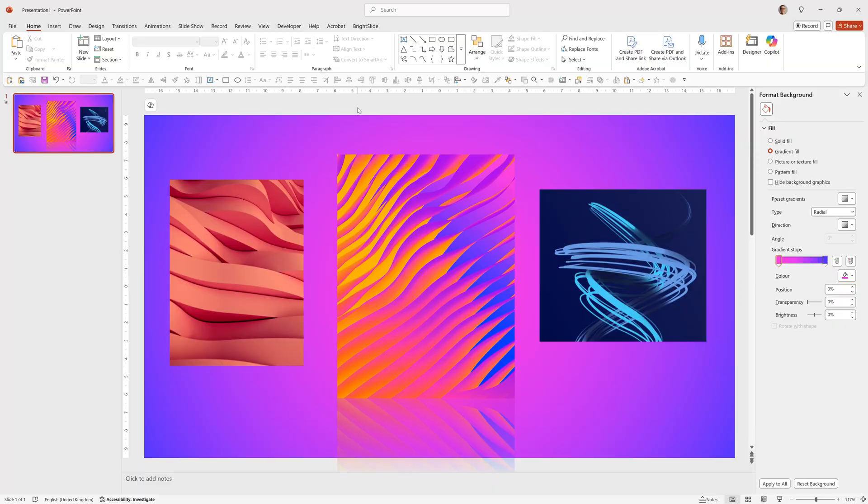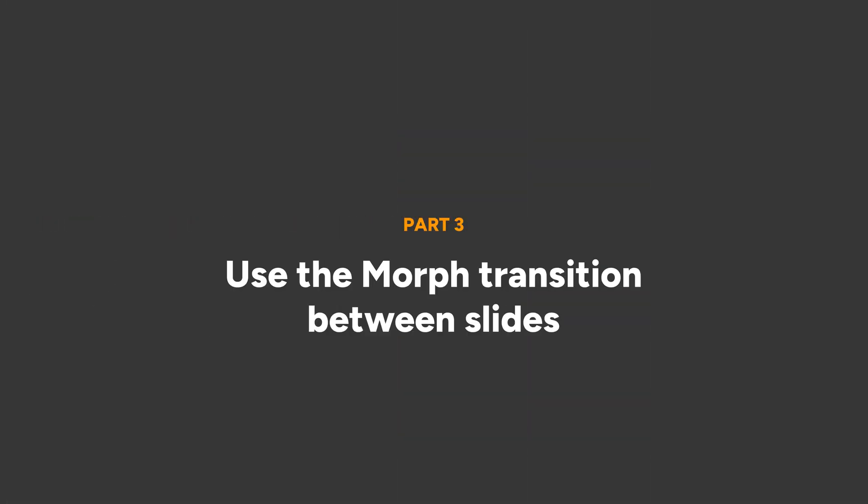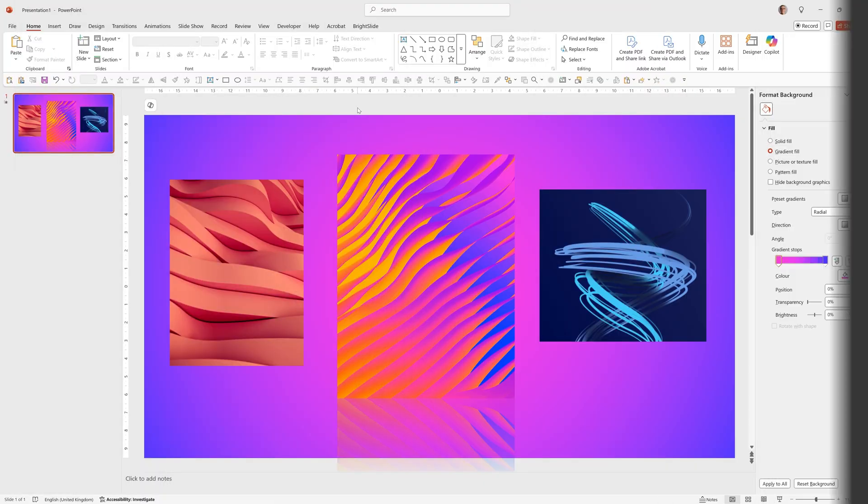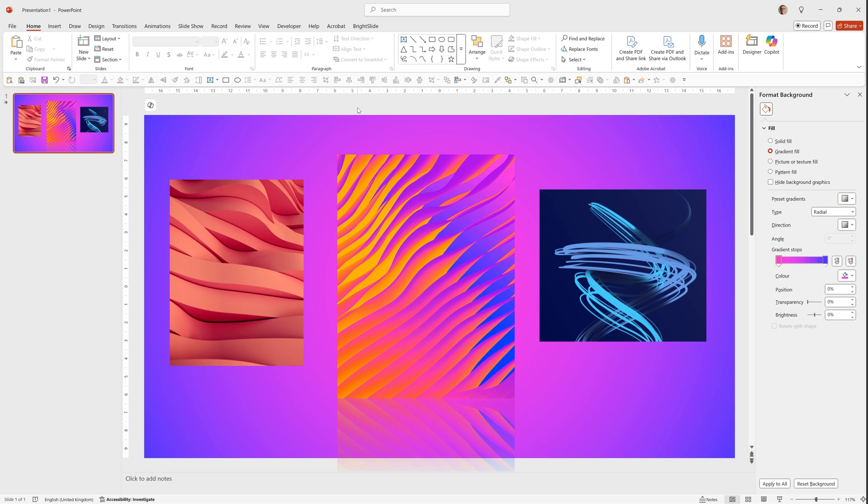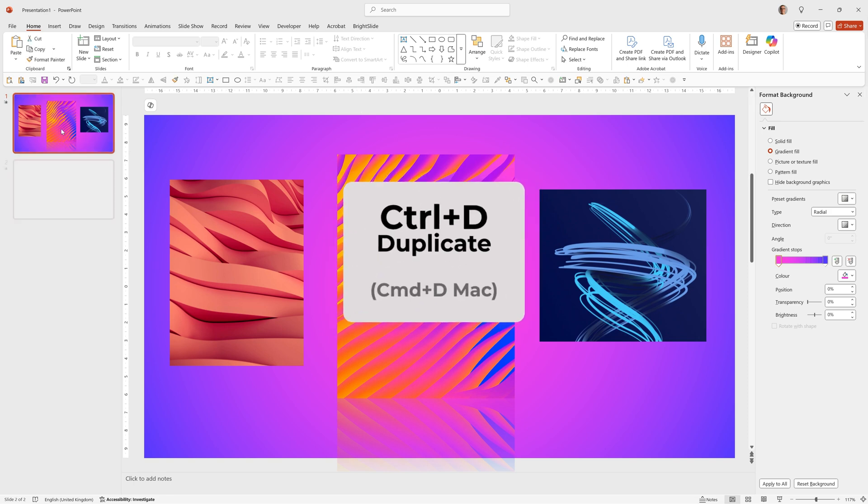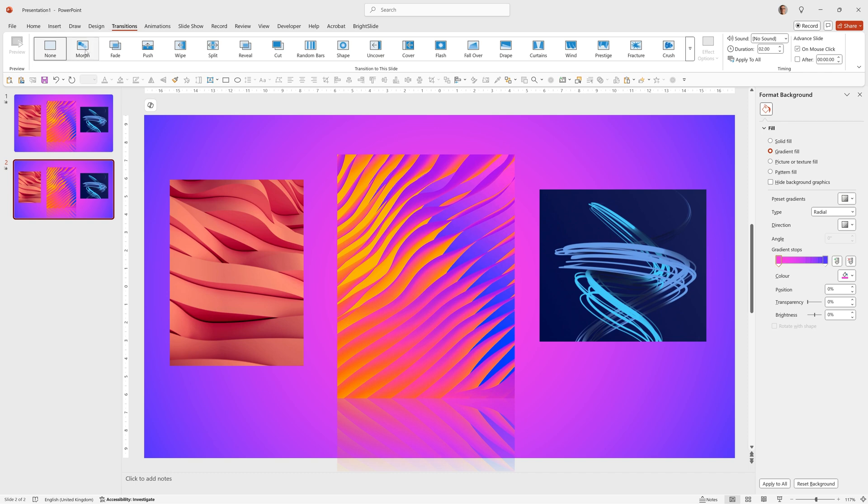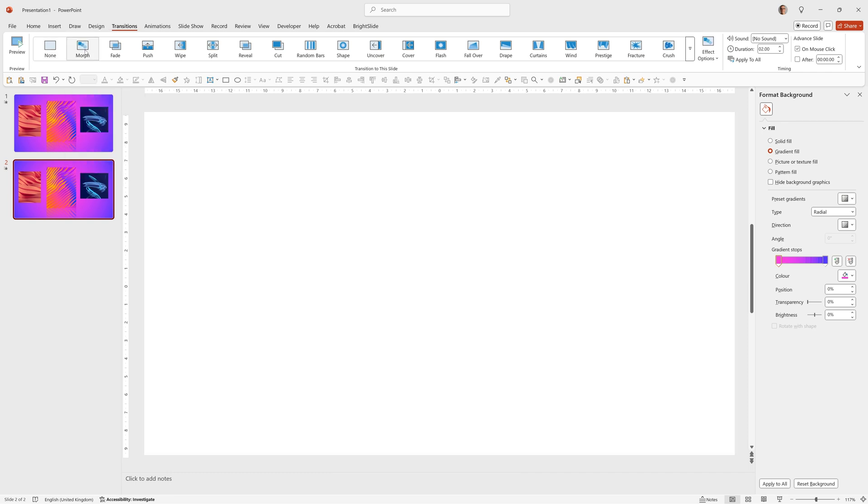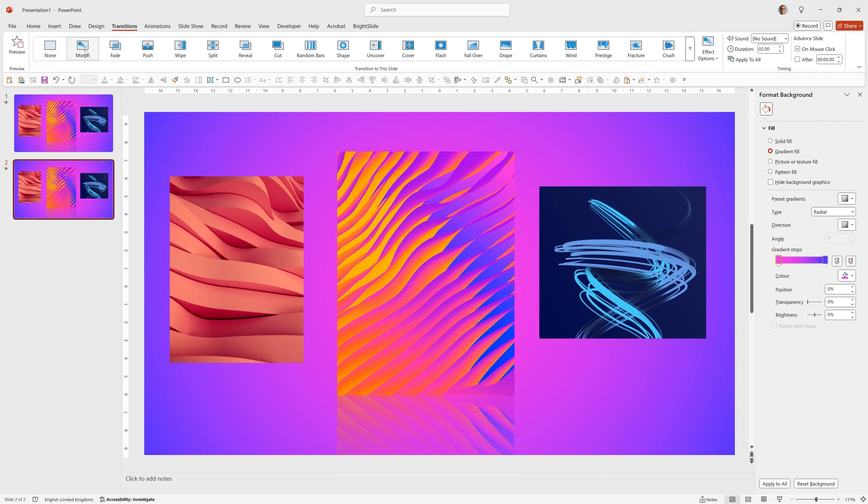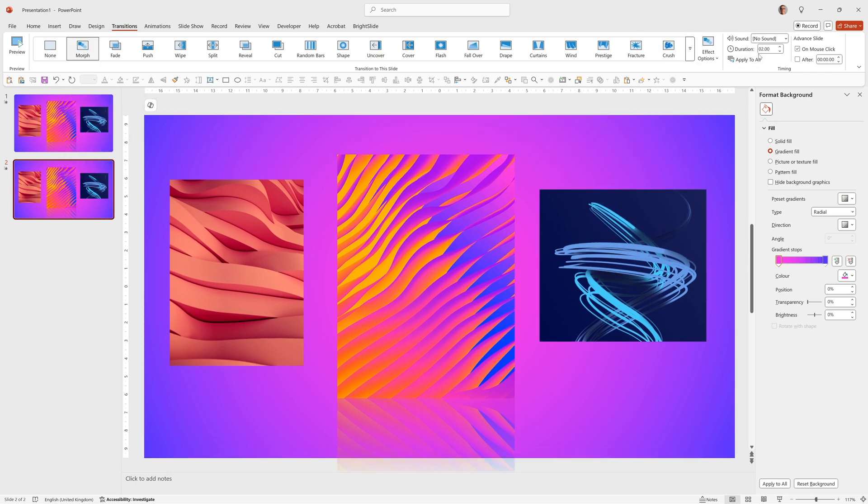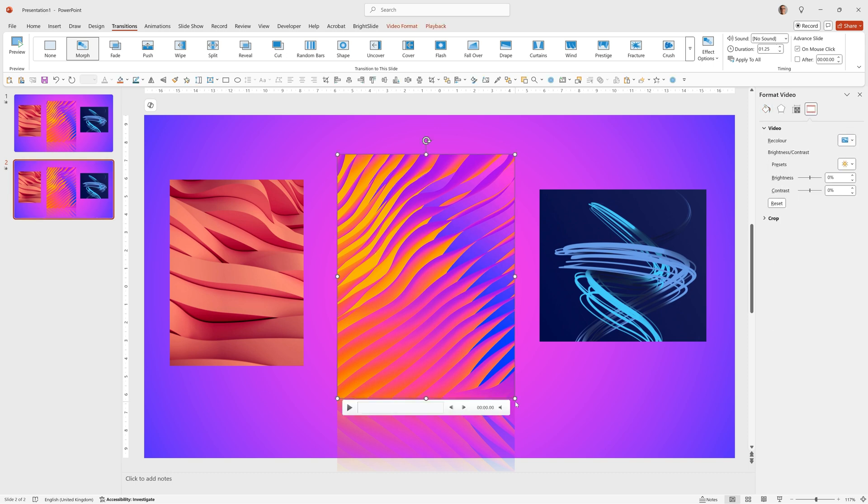We can now duplicate the slide, turn on Morph and get it to morph nicely to focus in on the video we want. So I can click on the slide, Ctrl-D to duplicate, or go to Transitions and make sure that Morph is turned on. I want this duration to be 1.25, and that is the time between each slide for the Morph to take place.